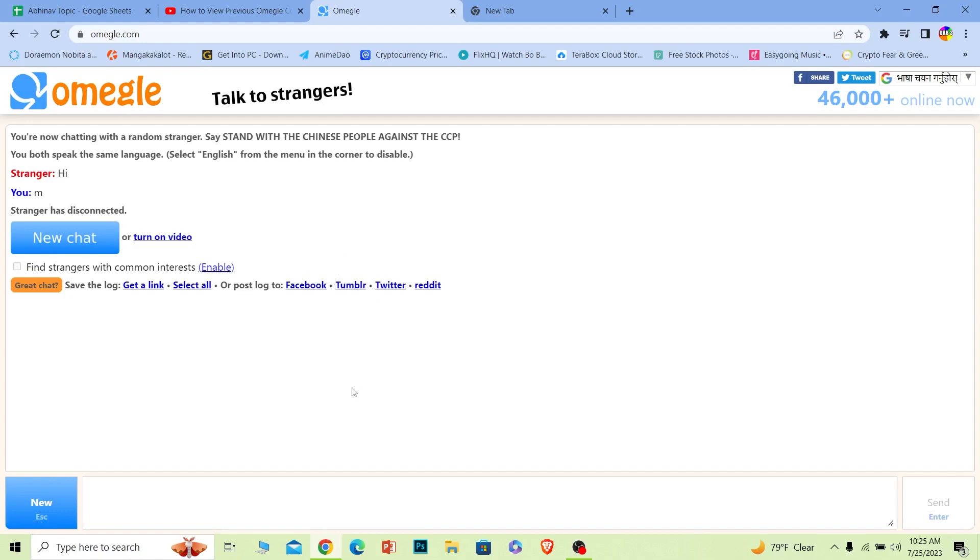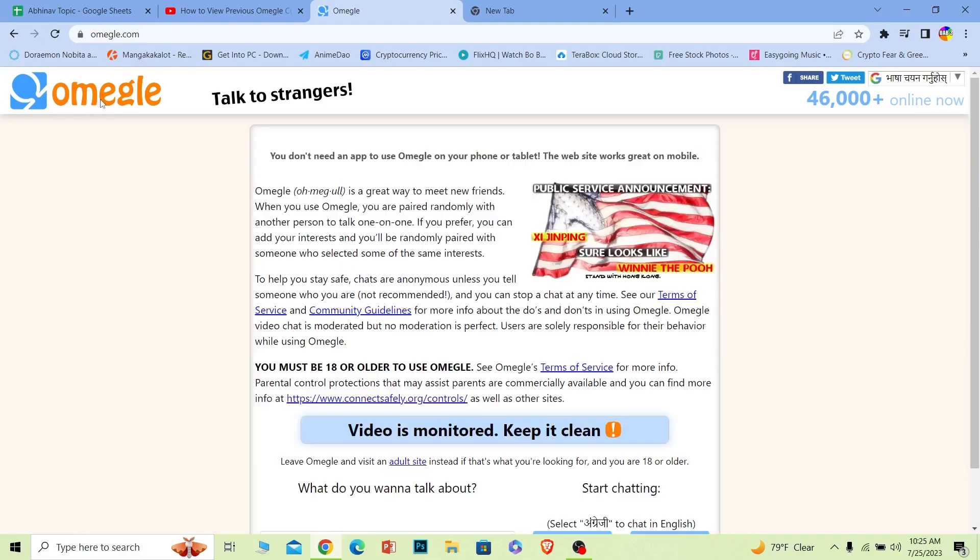If you have done these steps then only you can see your chat history, otherwise you can't because Omegle runs without any account so you don't have any history being saved on Omegle so you can't find it. So yeah that's how you guys can view your previous chat on Omegle.